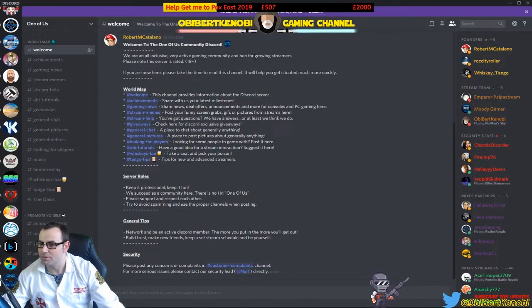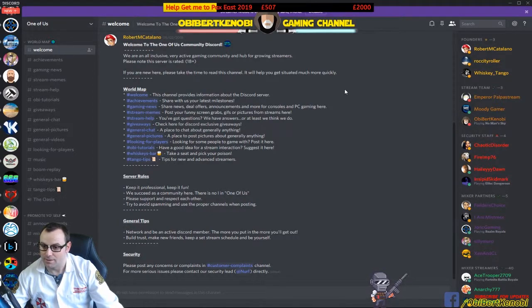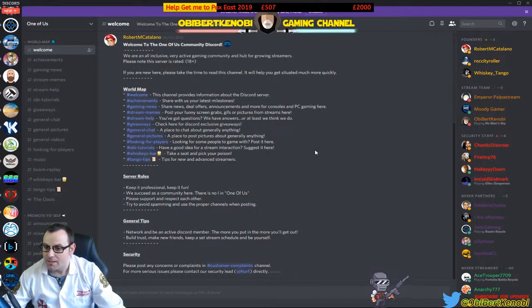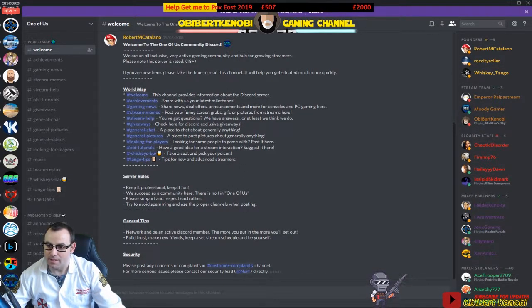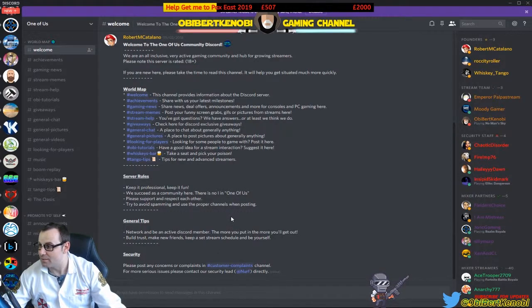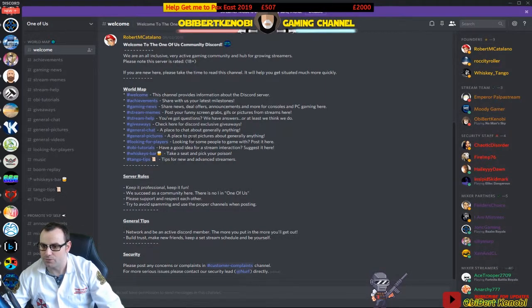In this Discord there's a welcome section — a quick read: welcome to the One of Us community Discord, an all-inclusive, very active gaming community, hope for growing streamers. Note the server is rated 18 plus. There's a world map showing each section, and most importantly the server rules — always check the rules because every Discord is different. If you join a new Discord, check their rules because you don't want to break them.